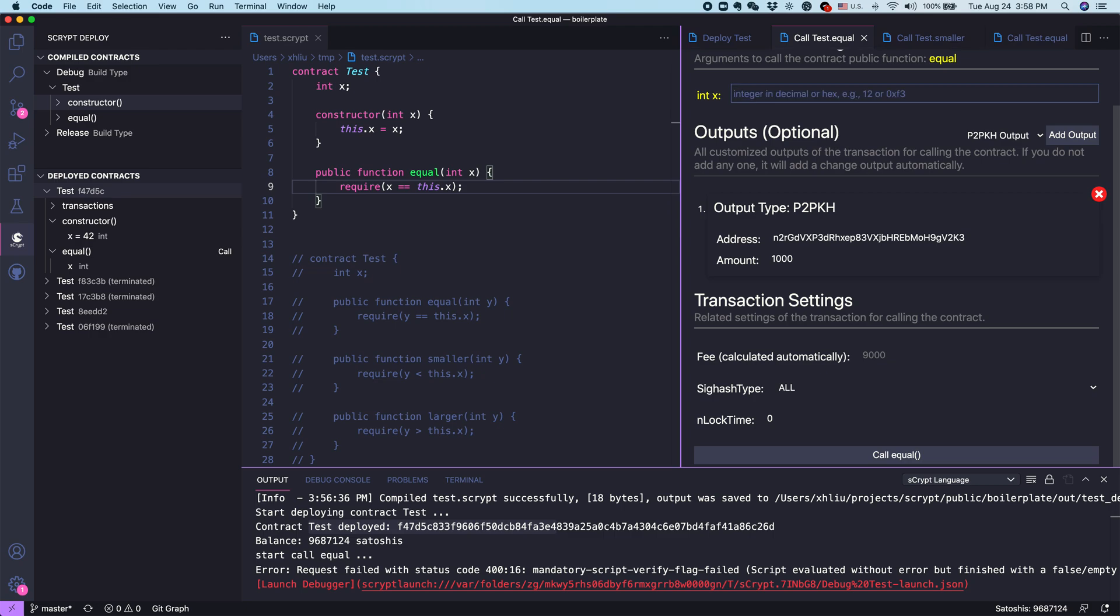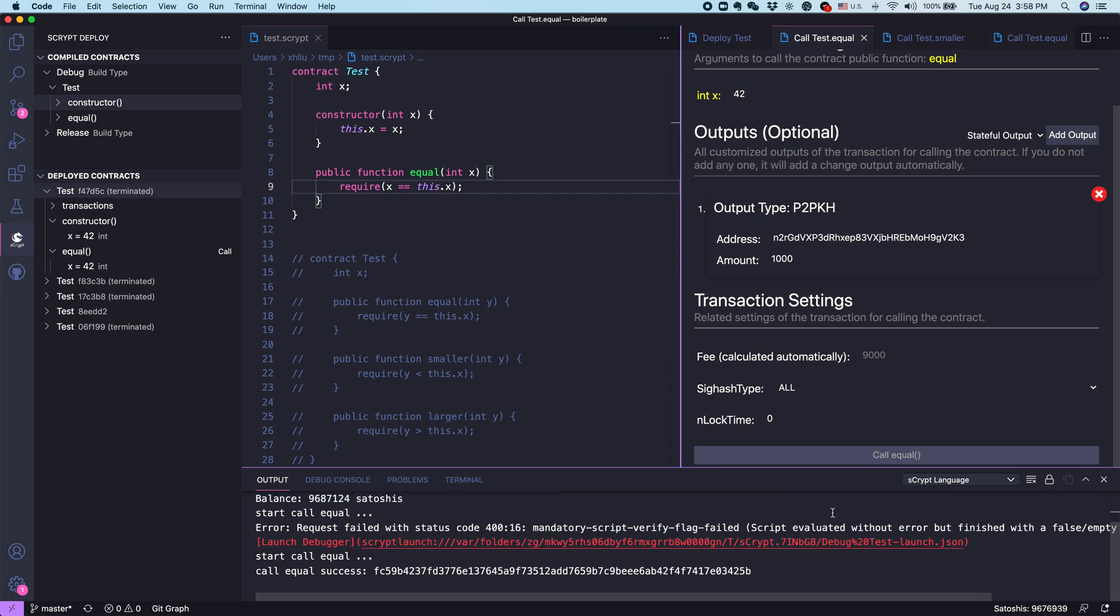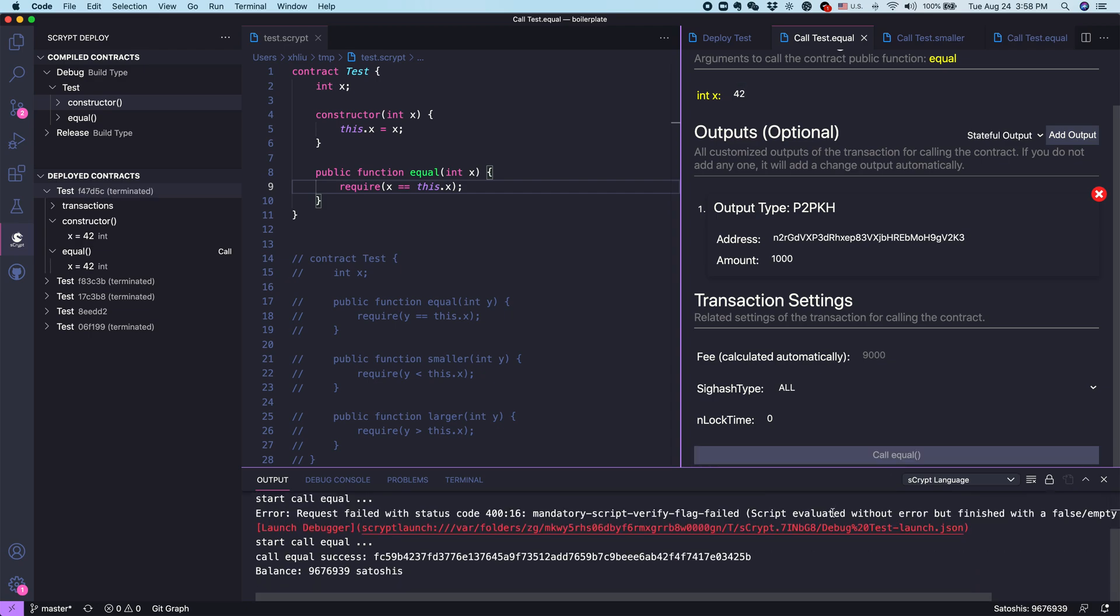After we try that correctly, let's change it to 42 and let's see if it will succeed this time. Call success. That's good. Basically, that means we have succeeded in calling this contract.